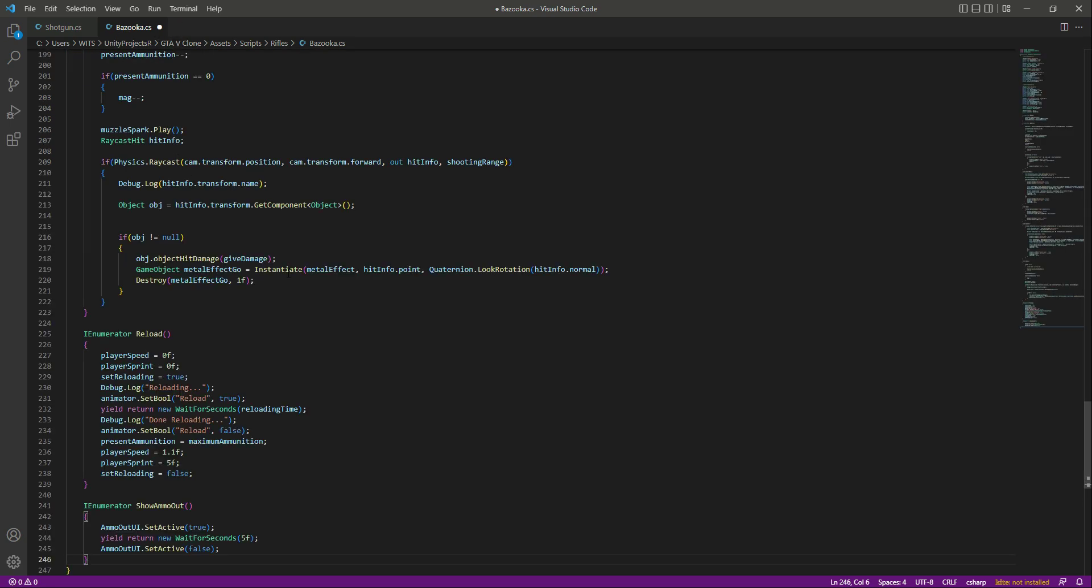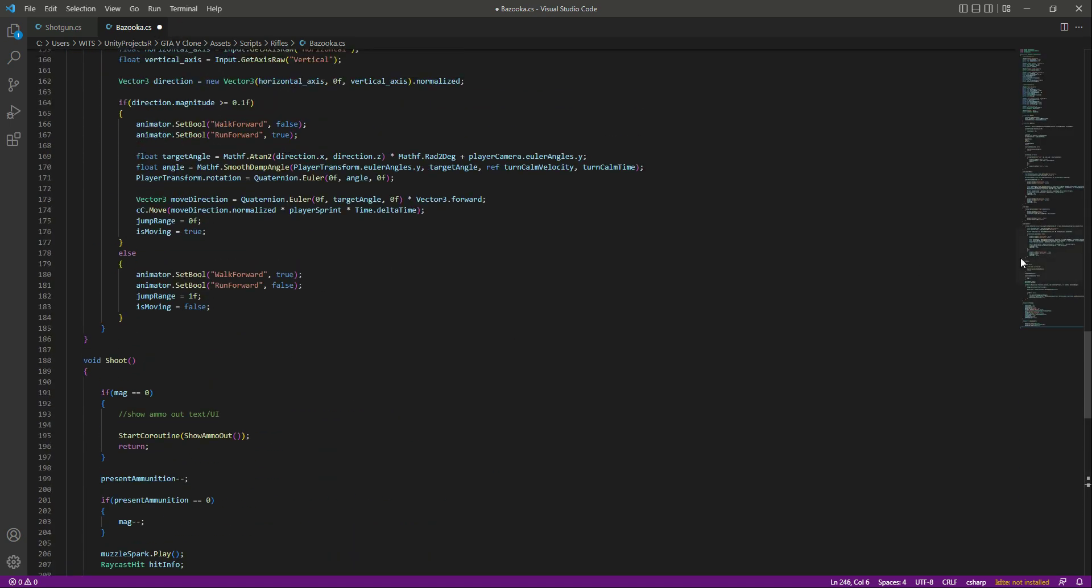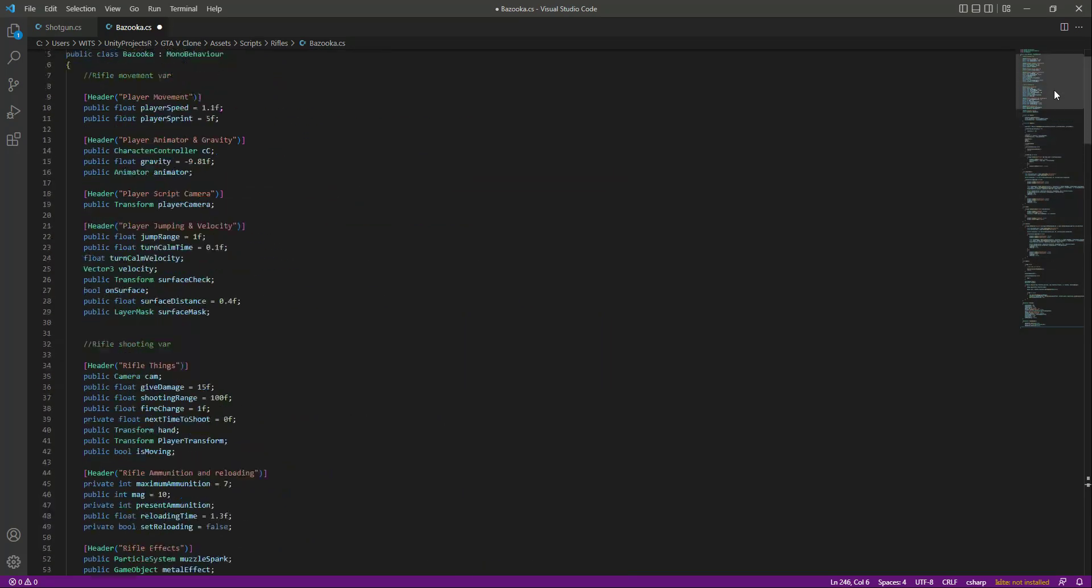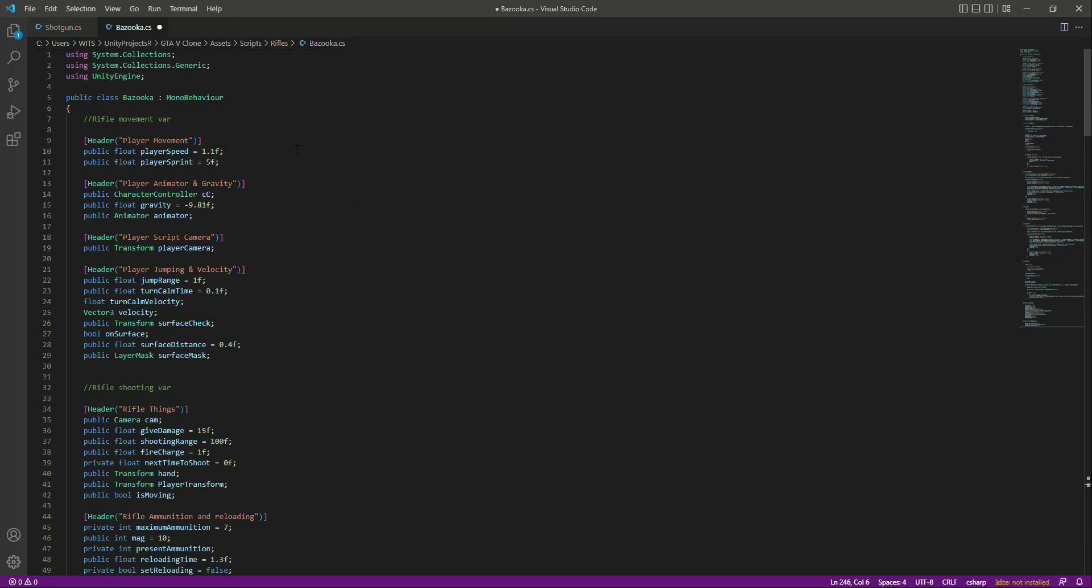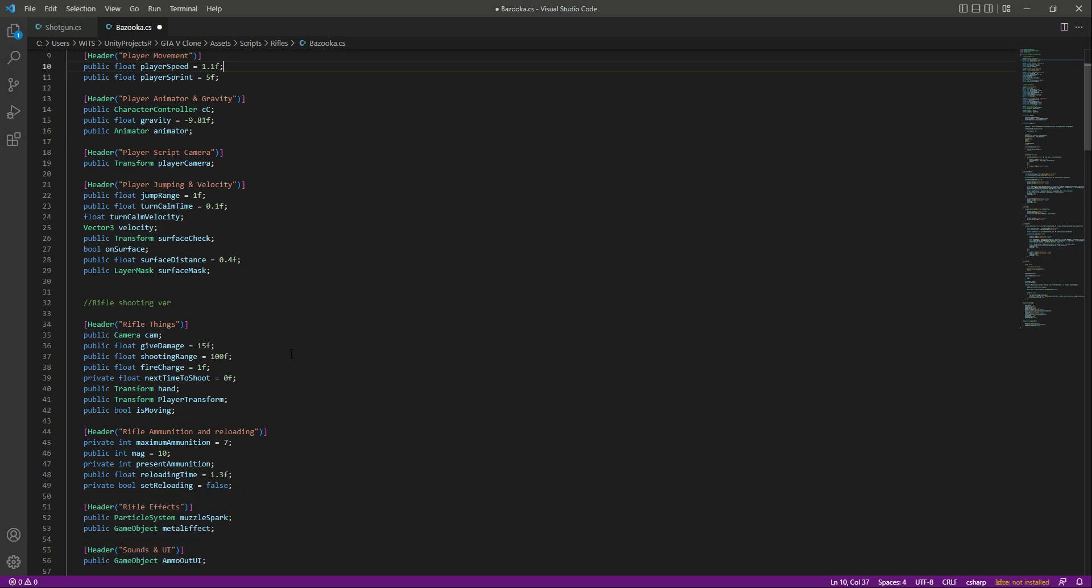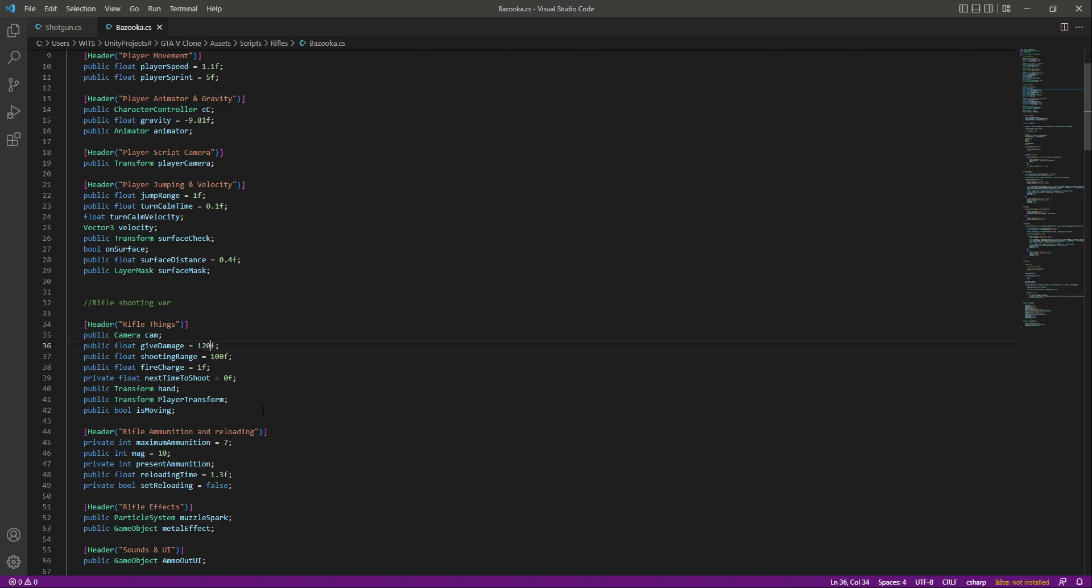If we scroll up, all of the values will be same to the shotgun. But right here, bazooka will give damage of 120 because it will be the most powerful weapon. Then the shooting range will be 100.